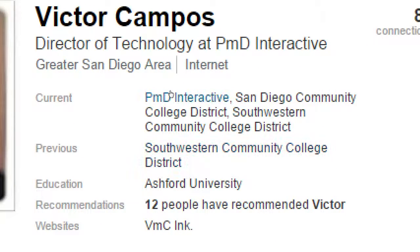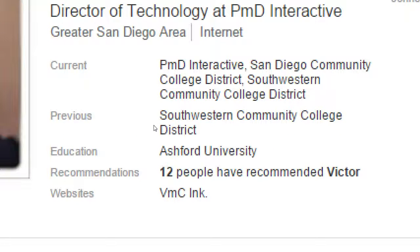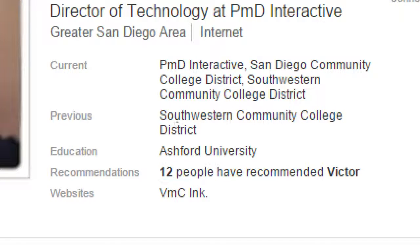We'll see about adding current employment, previous employment, and education. Recommendations are valuable — those are the recommendations you'd add like a letter of recommendation in a resume. The more connections you have, the more recommendations you can request for your various skills. Look at this — a website link. That's a way to get traffic to your website. We'll see how to edit those. For recommendations, you have to ask your connections. And for websites, you can add them yourself.